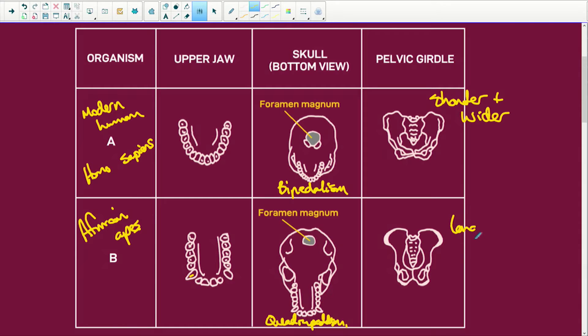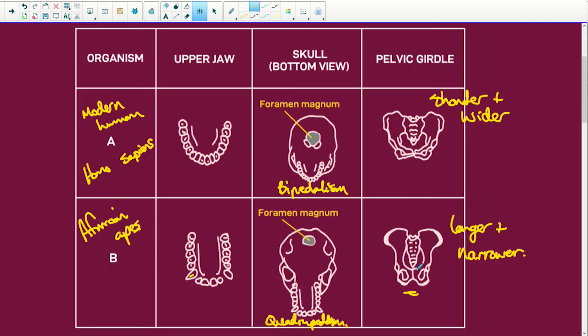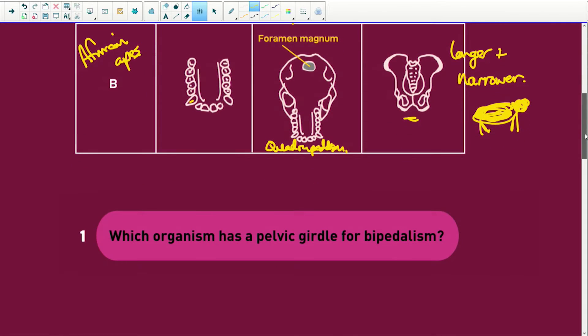Looking at the pelvic girdle: organism A's pelvis is shorter, wider, and squarer. When you are carrying all this upper body weight on the pelvic girdle, it has to be sturdy and wider to carry all that weight. The African ape's pelvic girdle is narrower and longer because the weight is carried by the abdomen and its muscles — the pelvic girdle is not carrying the body weight since the organism is on all fours.